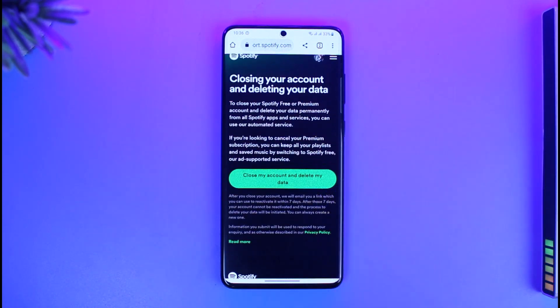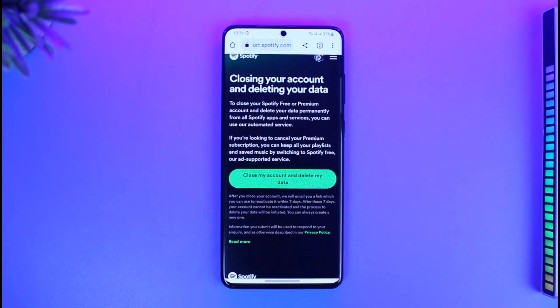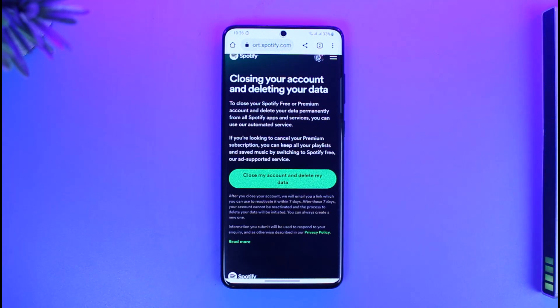This is how you delete your Spotify Lite account — not a separate Spotify Lite account, because Spotify Lite is basically your Spotify account itself.